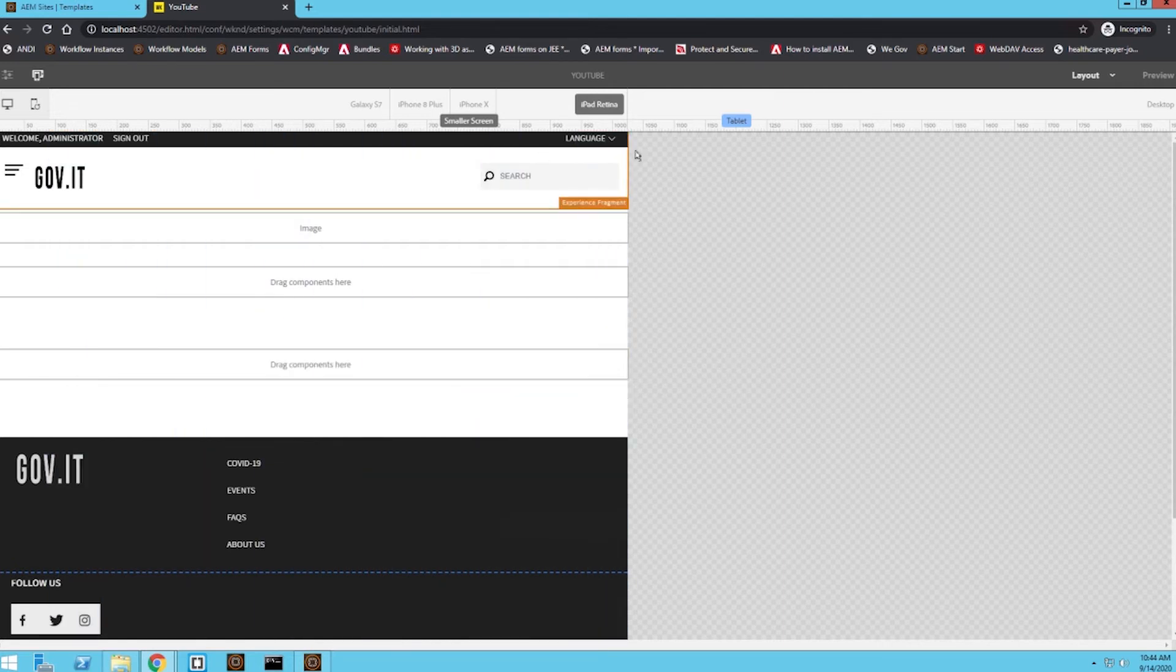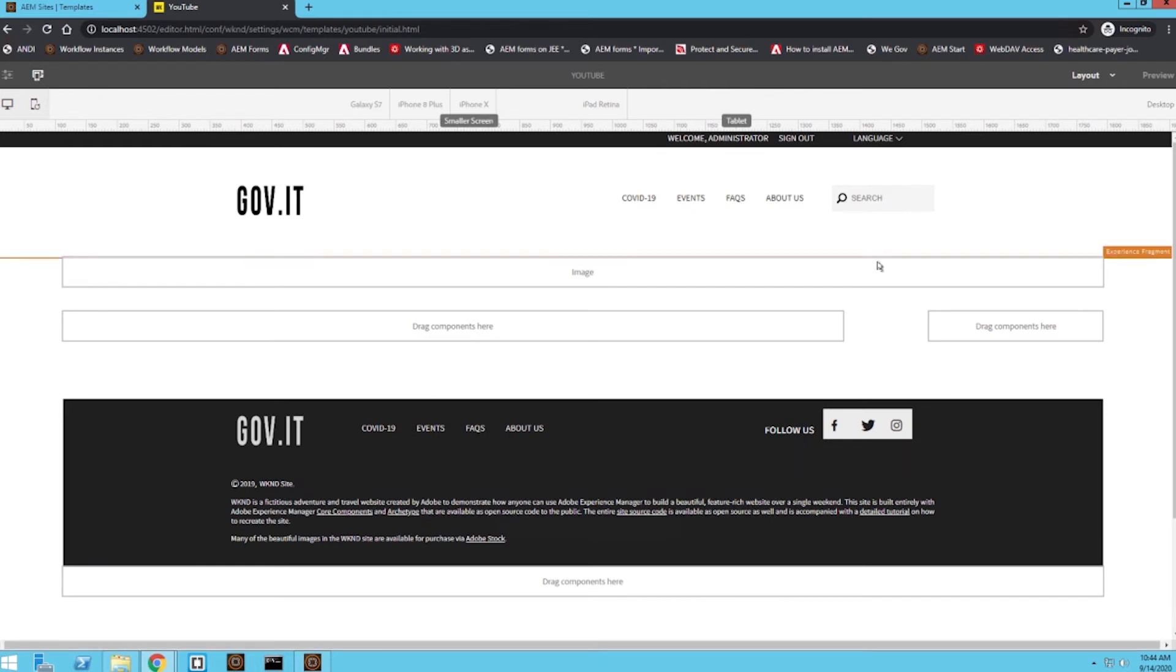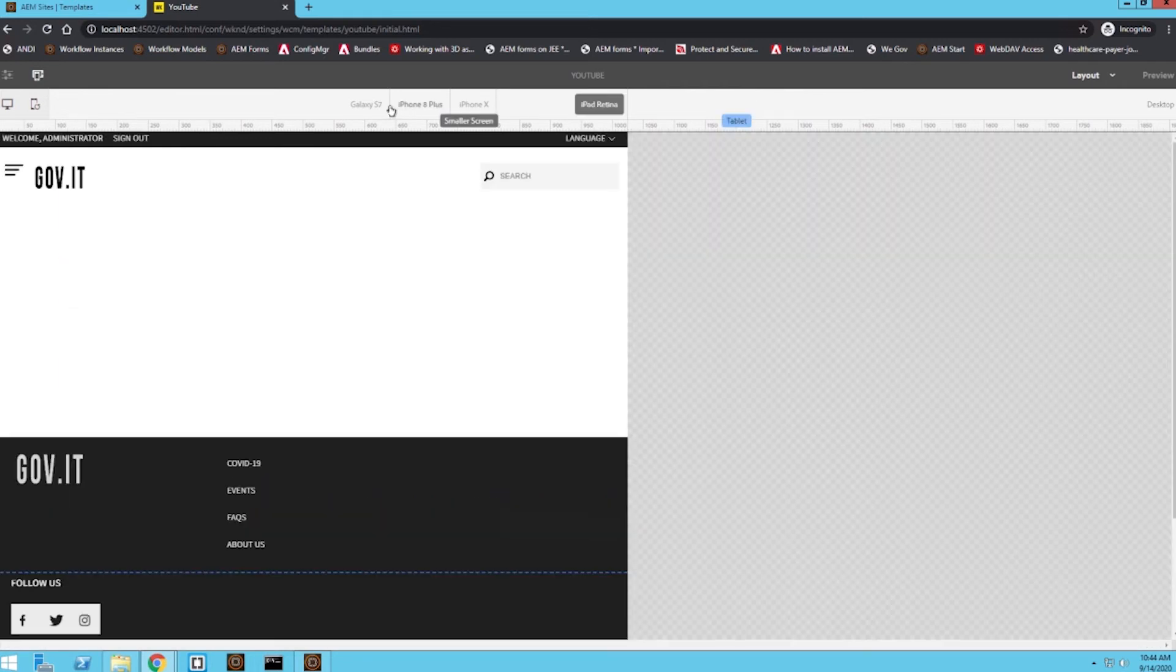And now I'm just going to take that sidebar and just have it take up the entire screen size. So now when this page is viewed on an iPad, it's going to come out in this layout versus a desktop, we still have the sidebar on the right hand side.